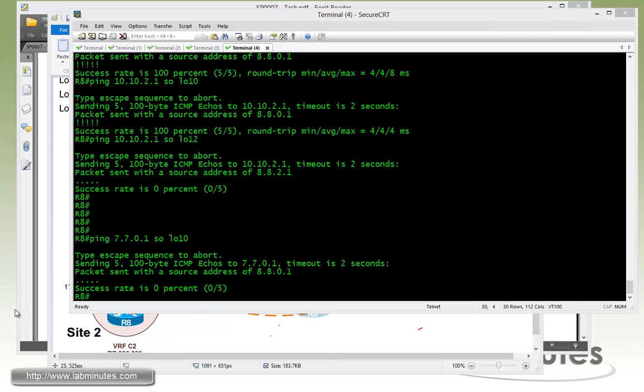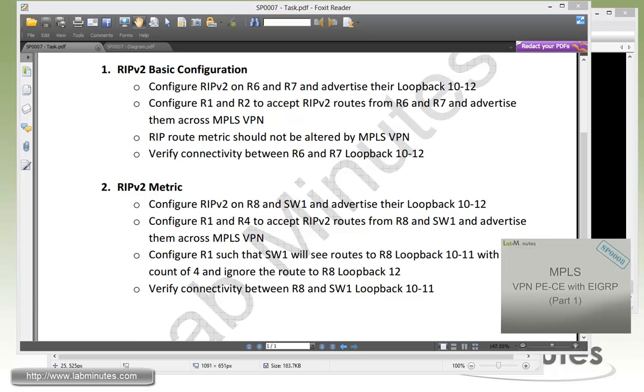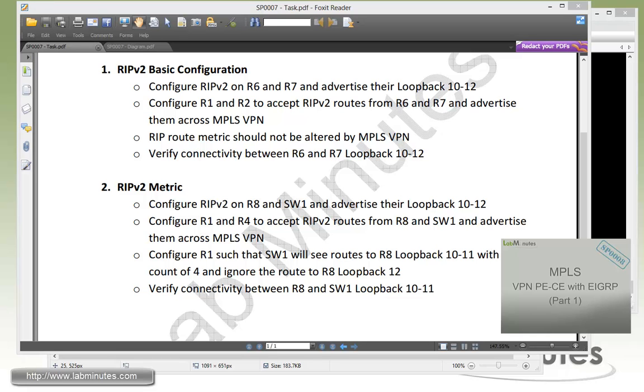That should complete our task number two. You can see that the RIP configuration for the PE-CE routing protocol is fairly straightforward. The RIP metrics gets carried across as is as part of the BGP metric. And you can also override the metric value if you like. Running RIPv2, even version 2 these days is less common unless you're dealing with a device that's not capable of any other routing protocols.